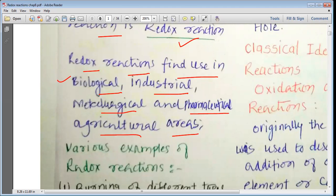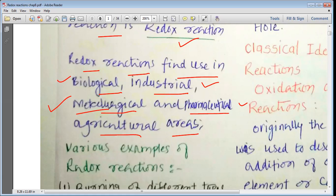They are useful in biological systems, in various industrial processes, and in metallurgical processes — which are the processes in which pure metals are obtained from minerals or ores. They are also useful in the pharmaceutical industries where drugs are prepared, and in agricultural areas.